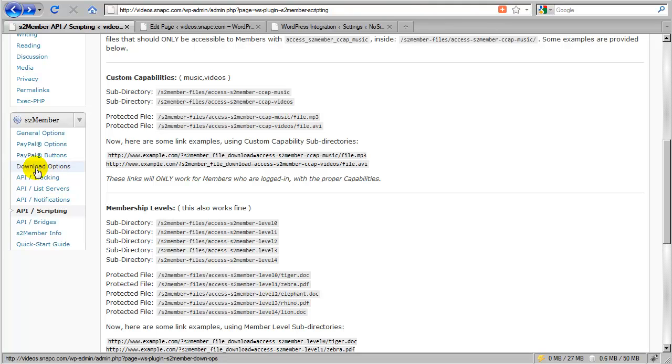So for example I could say here in my download options that my free subscribers are able to download two files every 30 days, and my premium members at level 1 would be able to download unlimited files every 30 days.